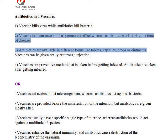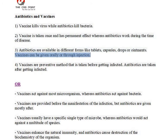3. Antibiotics are available in different forms like tablets, capsules, drops, or ointments. Vaccines can be given orally or through injection.